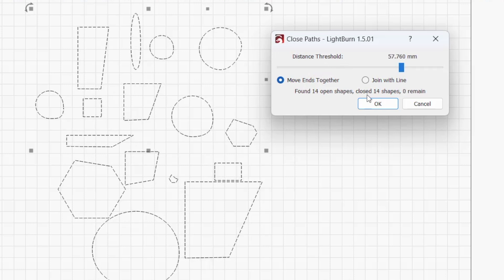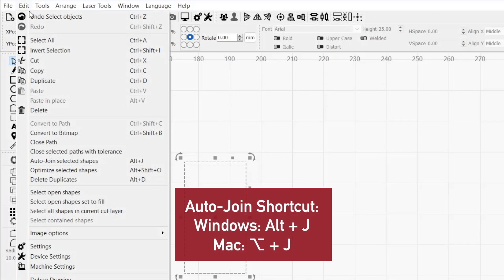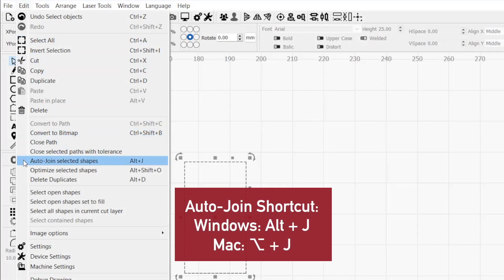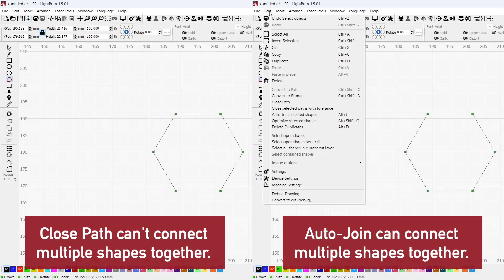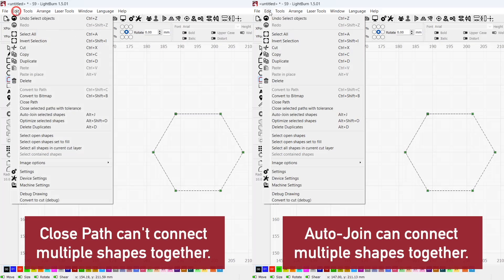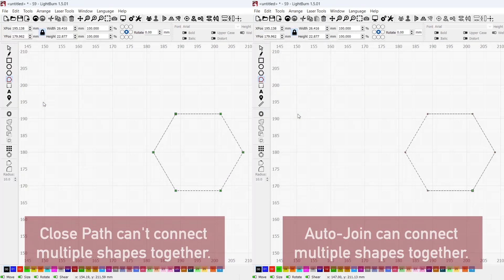Click OK to confirm the changes and close the selected shapes, or cancel to discard them. Also available in the Edit drop-down menu is the Auto Join Selected Shapes option. The key difference between this option and the other two is that it connects multiple separate shapes together, while the others close a gap in individual shapes.